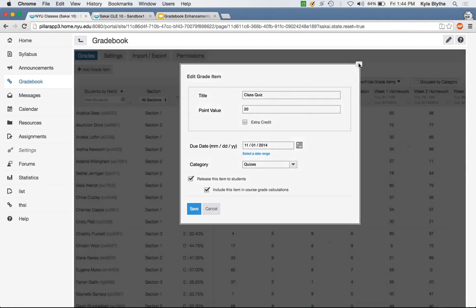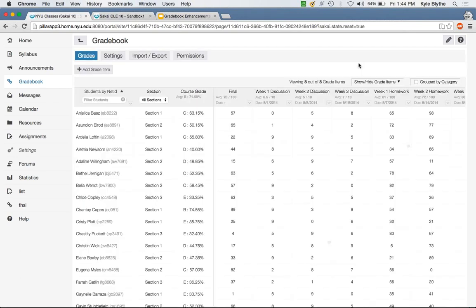Q&A on letter grades: Can the course grade percentage be displayed separately from the letter grade so instructors can curve at the end? Jeff responds: that's exactly what we want to do — break up that ability to display only the letter grade, display only the percentage, or display both. That should be low-hanging fruit and is something a lot of people have asked about.